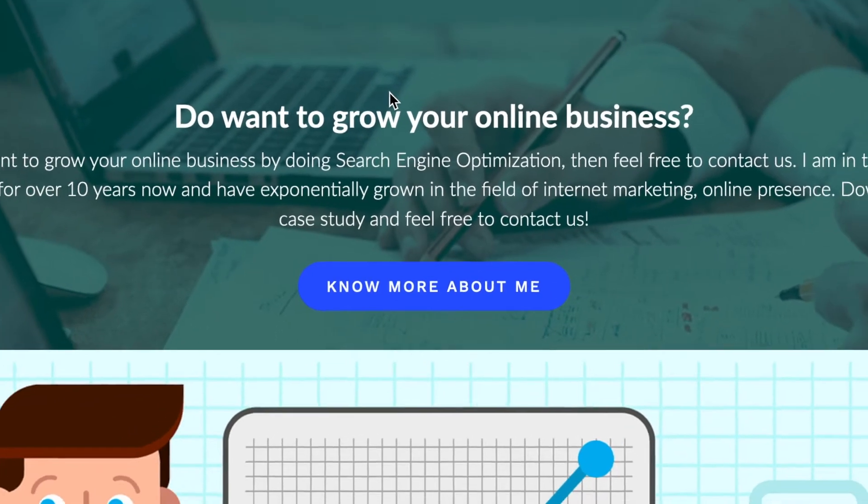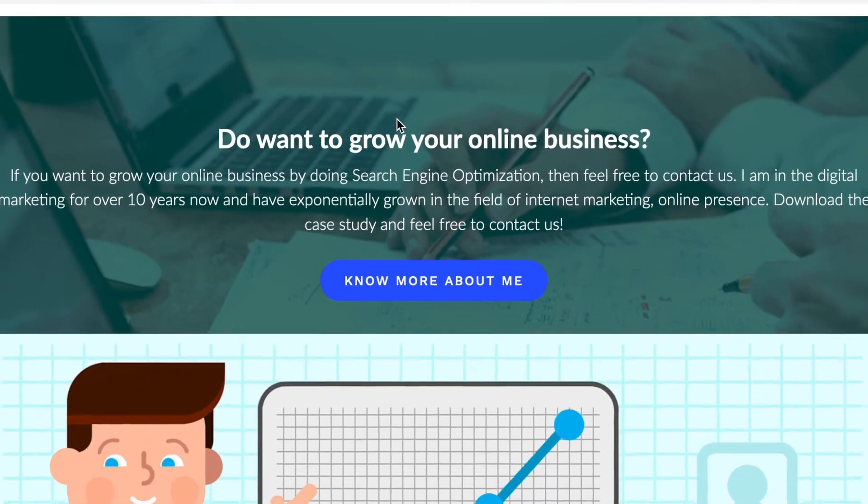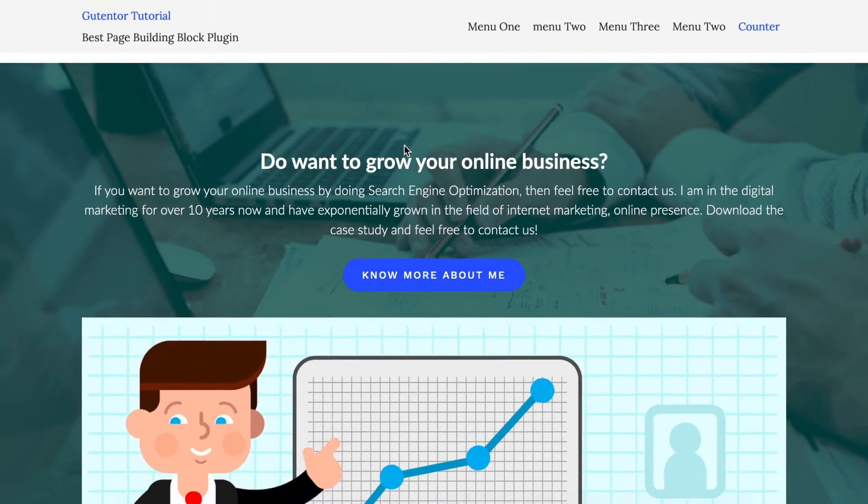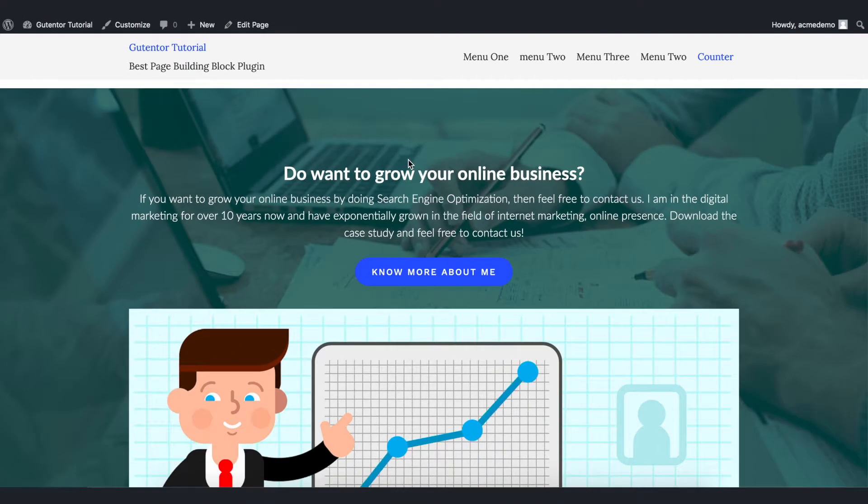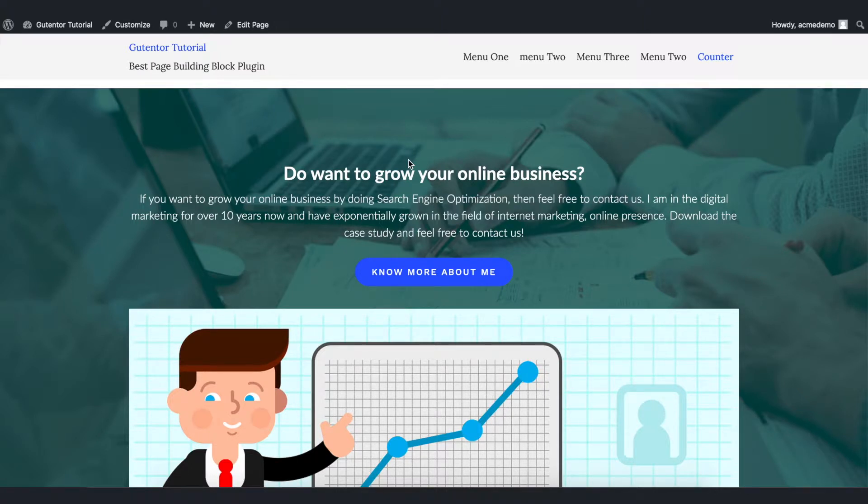Hello there, welcome to the Gutenberg tutorials. In this video, I'm going to show you a step-by-step process to create these awesome-looking feature blocks using Gutenberg.